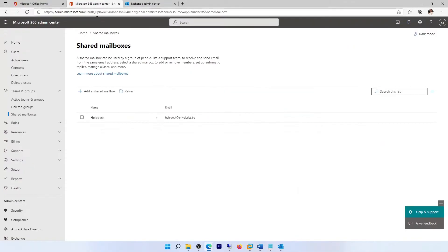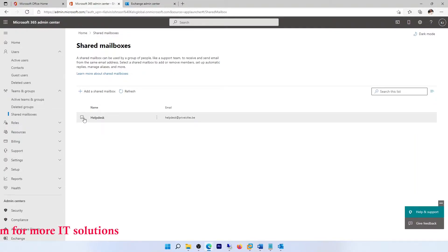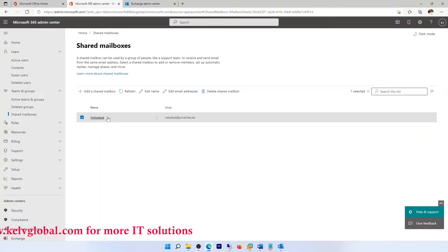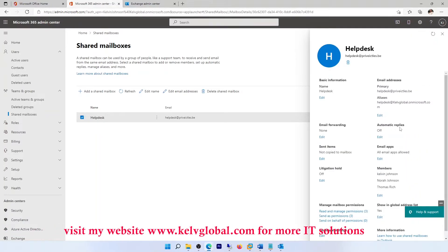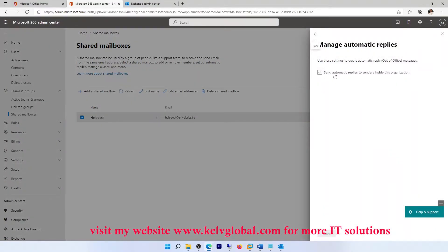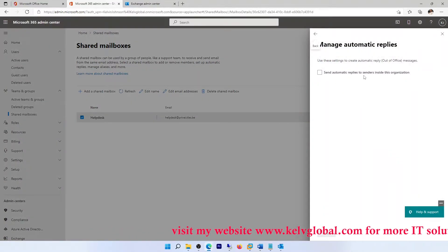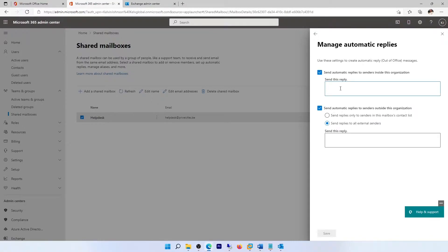If I go to my Microsoft 365 Admin Center, here we have the shared mailbox. If I click on the shared mailbox, you can see we also have the automatic replies option. I can click on edit, and it says 'send automatic replies to sender inside this organization.' For example, I can just write 'Thank you'